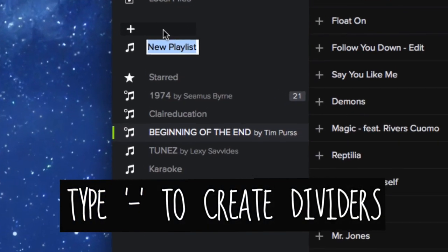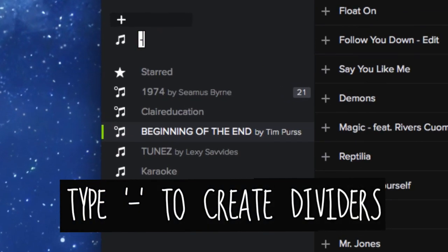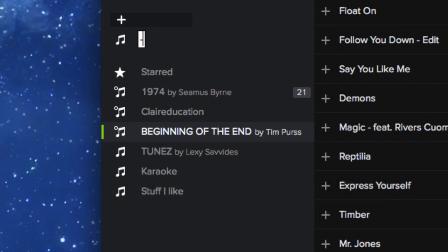If you have heaps of playlists, divide them up by making a new playlist, name it with a dash and it will then turn into a line you can drag into position.